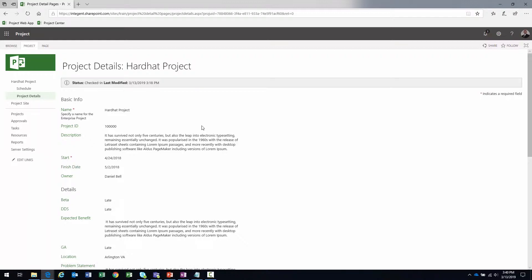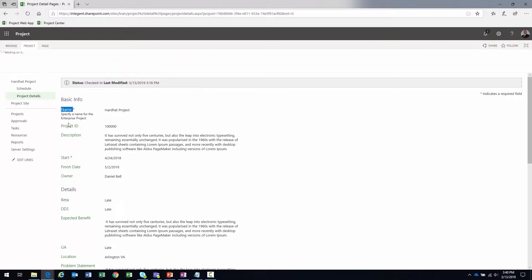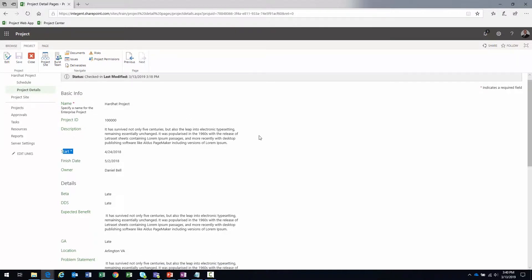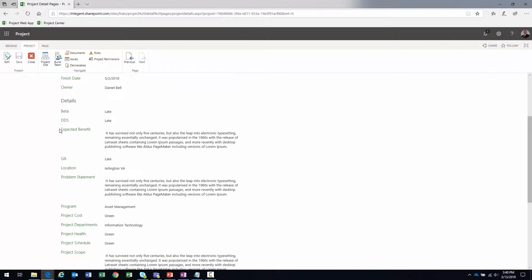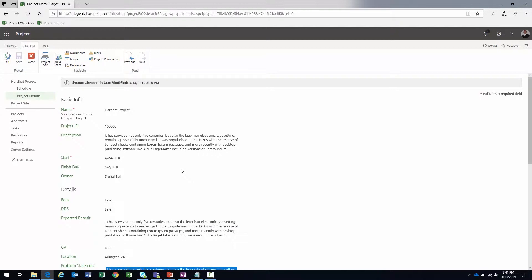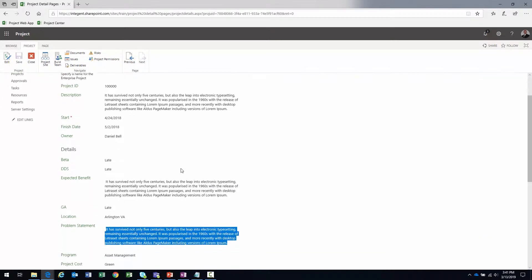The project detail page called 'Schedule' provides the ability to look at the project schedule, and there are multiple views available out of the box — resource-based, task-based, and assignment-based. The other project detail page is called 'Project Details,' and on this page we see all the project attribute fields: the intrinsic out-of-the-box fields such as name, project ID, description, and start date, as well as all the custom fields we create.